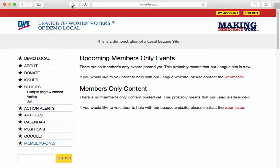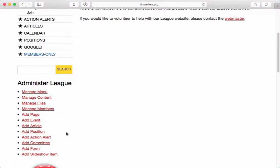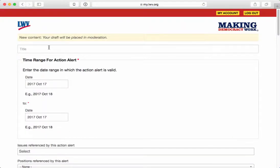So how do I get content into this aggregated members-only space? The way that I do that is I create a piece of content, or I edit a piece of content, and I tell it to be members-only content. So what I'm going to do as the administrator of this league is go ahead and create an action alert that's meant to be a members-only action alert.